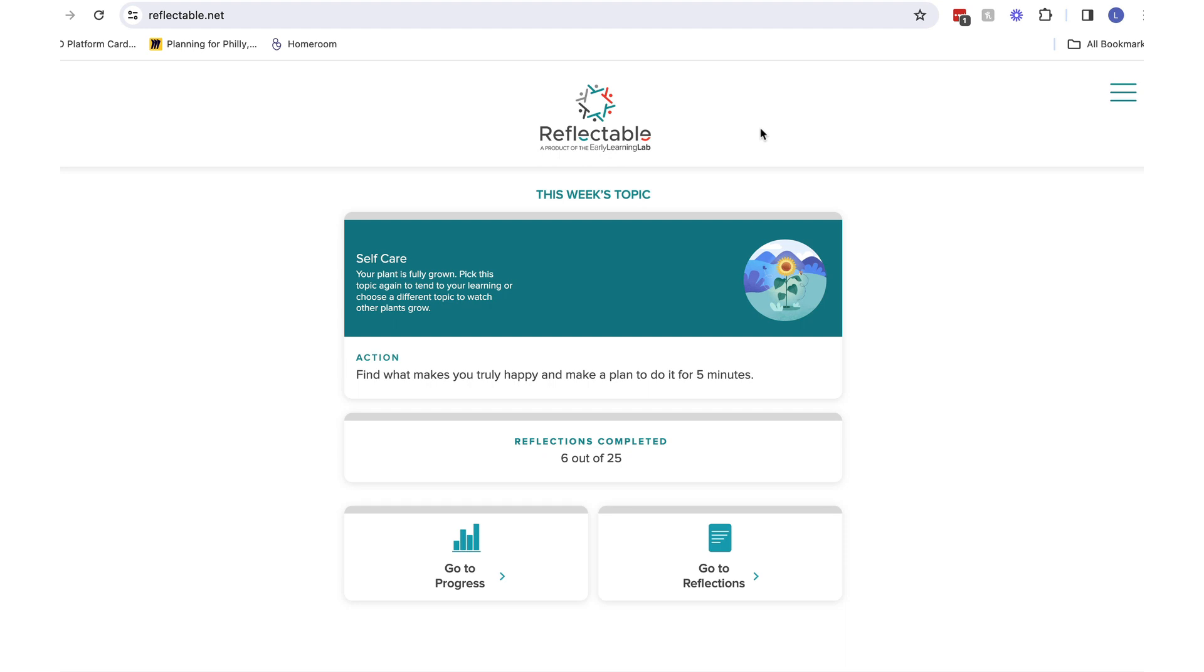This is the same for every Reflectable user. If you are completing a reflection alongside your educators, you can complete that here.